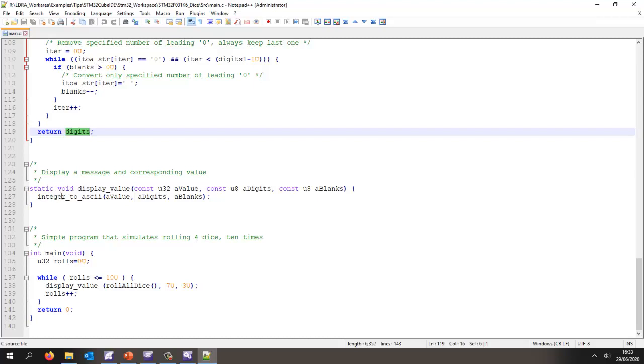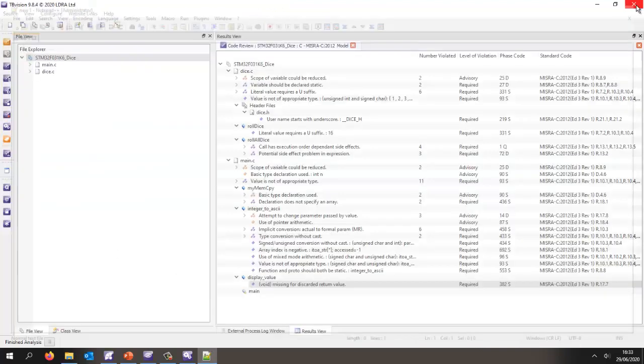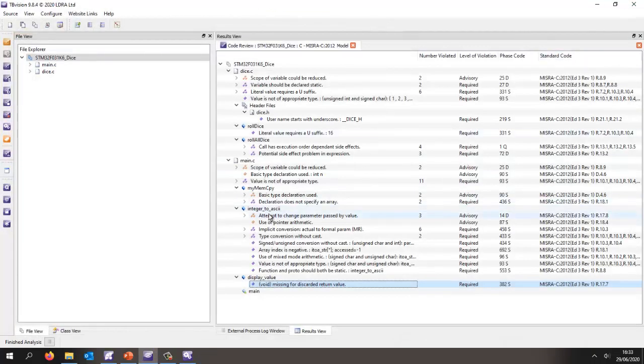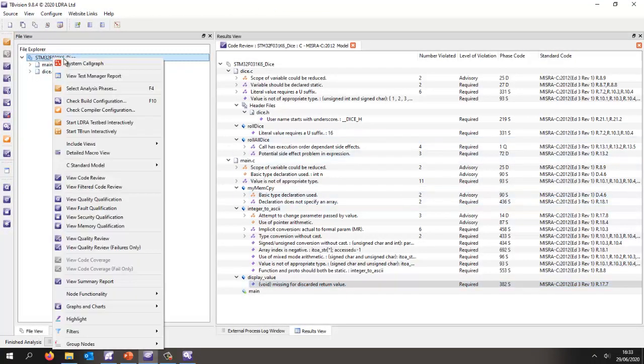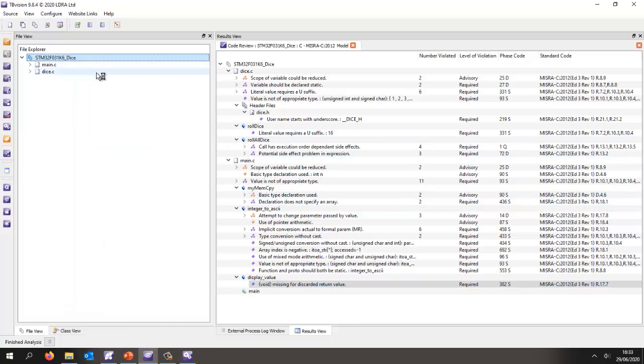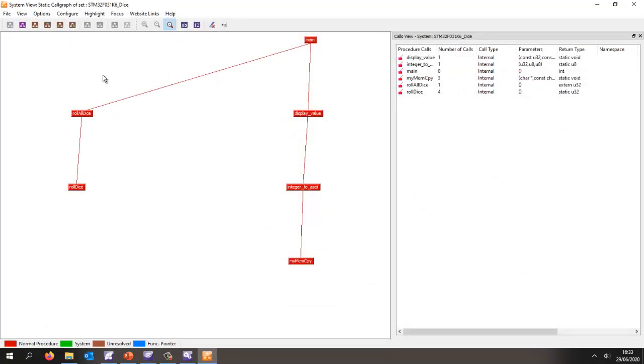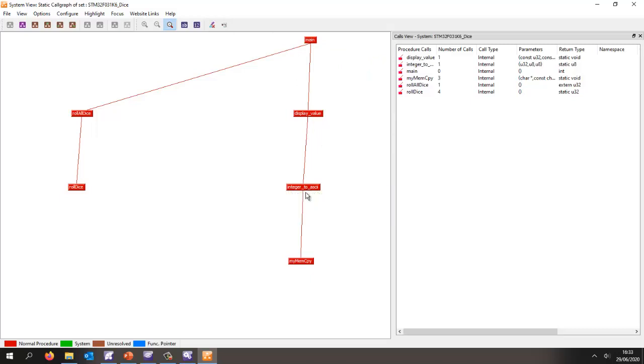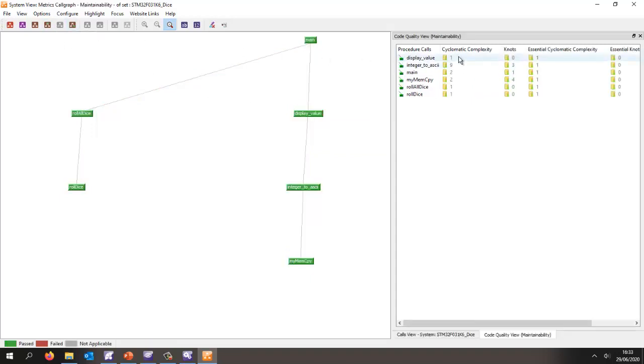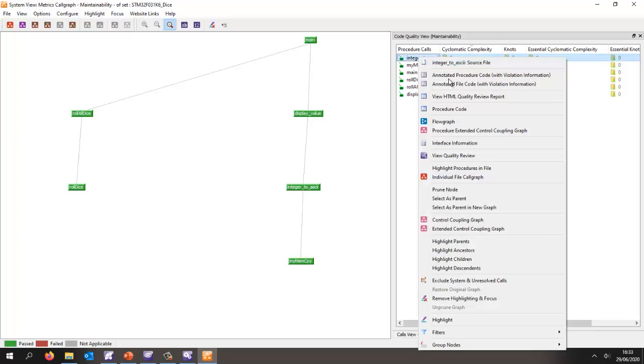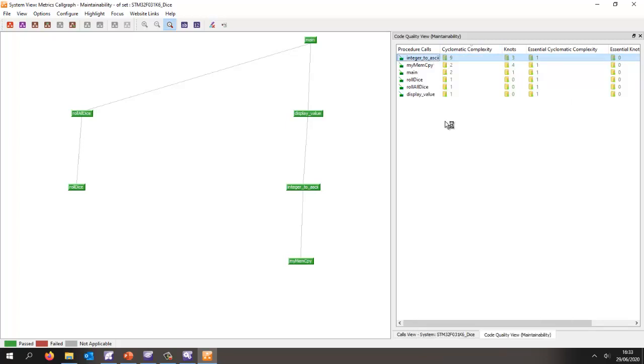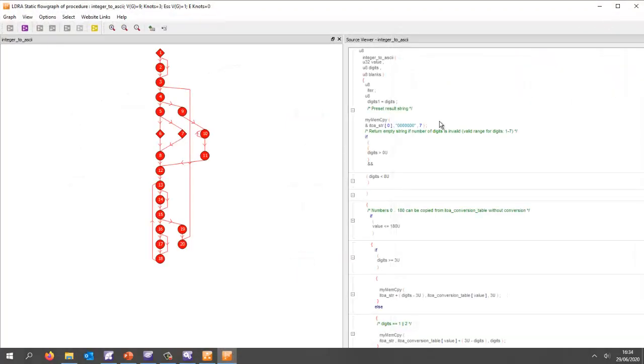The system call graph shows us all the functions I've written. I'd like to measure several metrics, maybe cyclomatic complexity. I can sort and find the most complex function has a value of 9. Let's view that graphically with a flow graph.